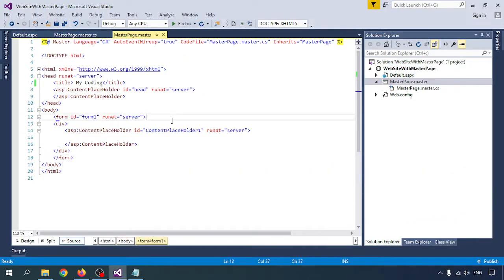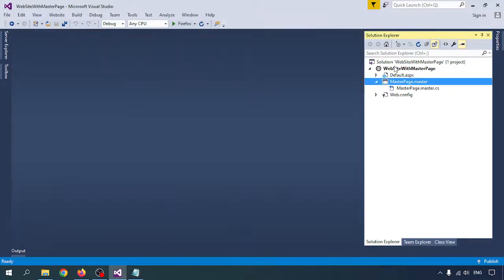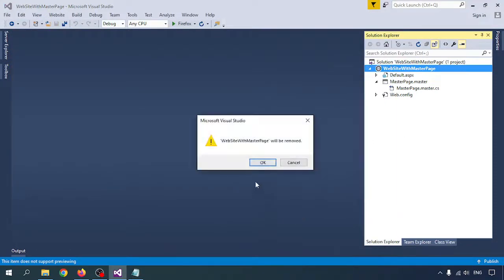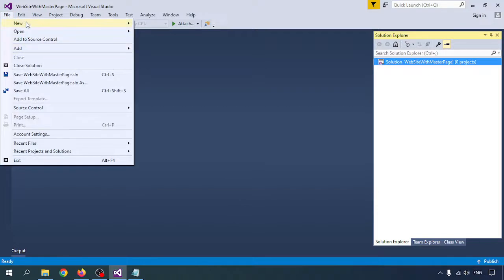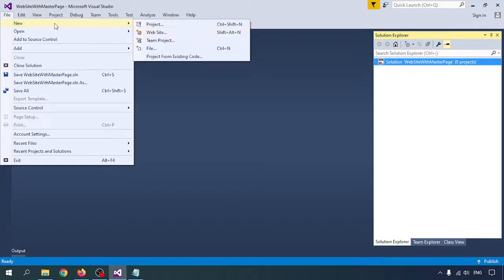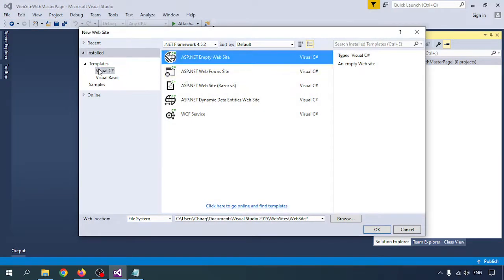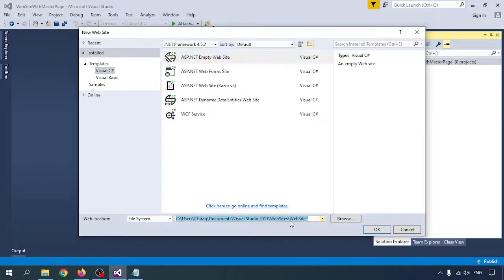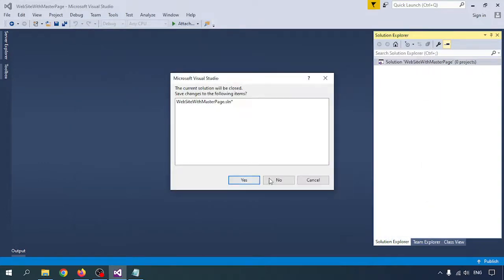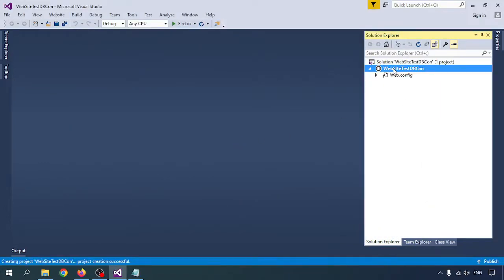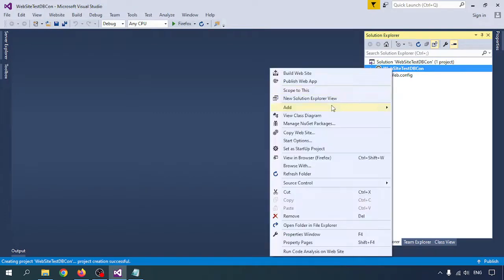I will create one application to test the connection. Go to File, then New, then Website. Select Visual C# and select Empty Website. I am naming it 'TestConnection'. Click OK so the page is created. Let me create one page.